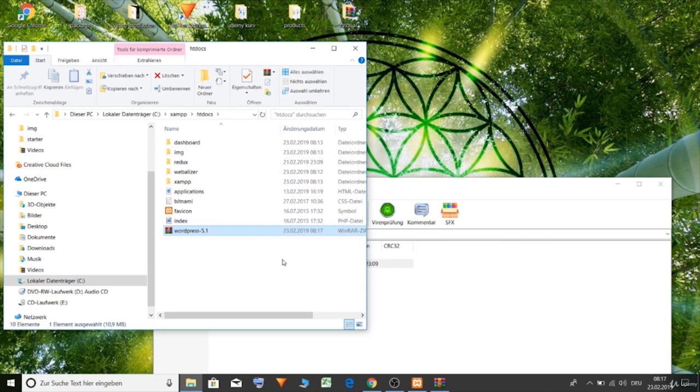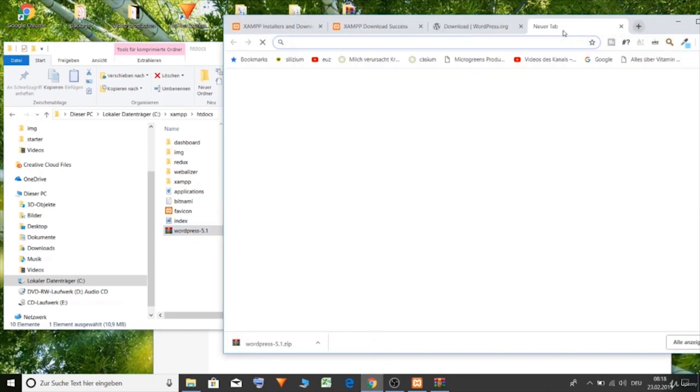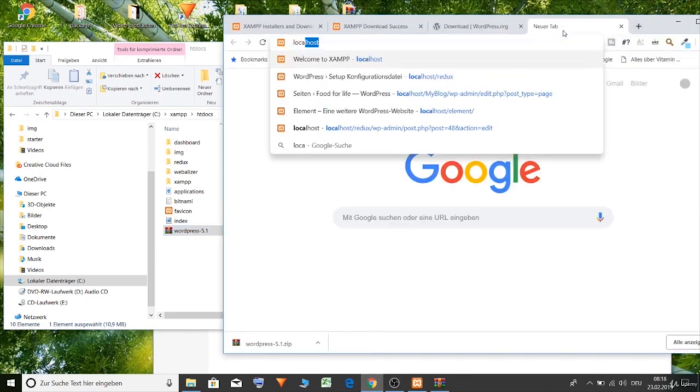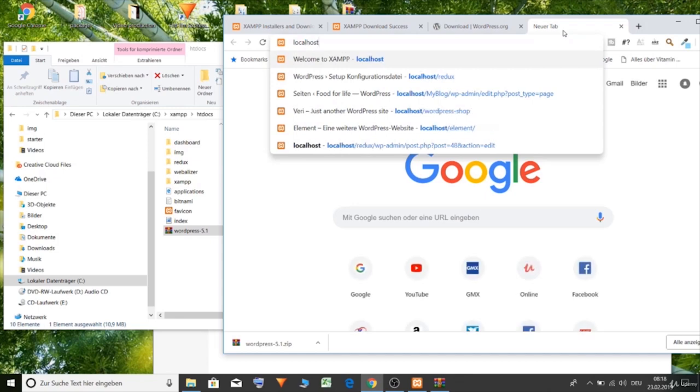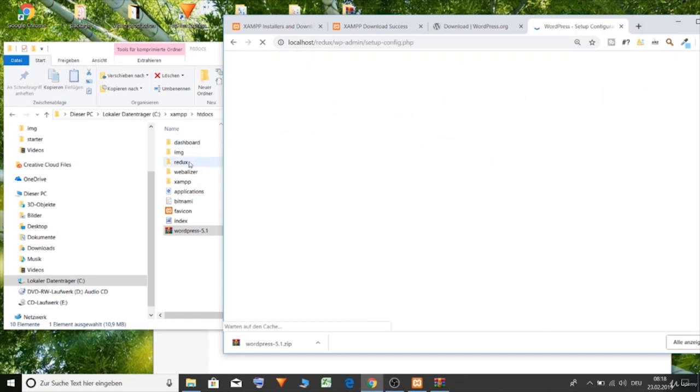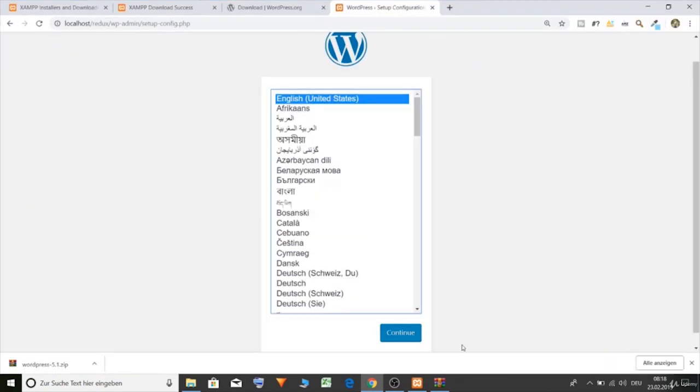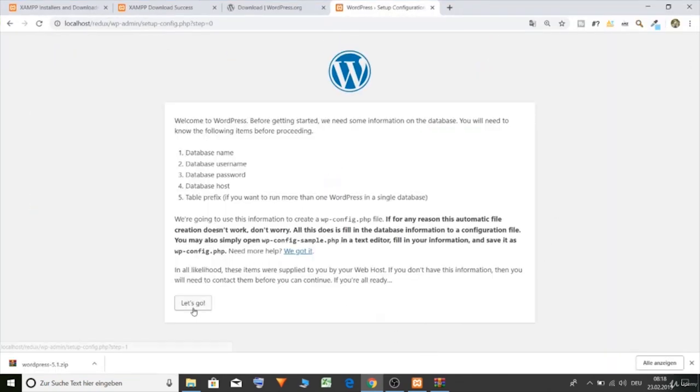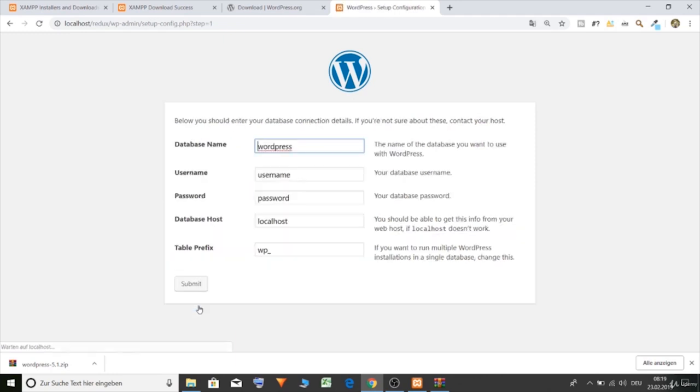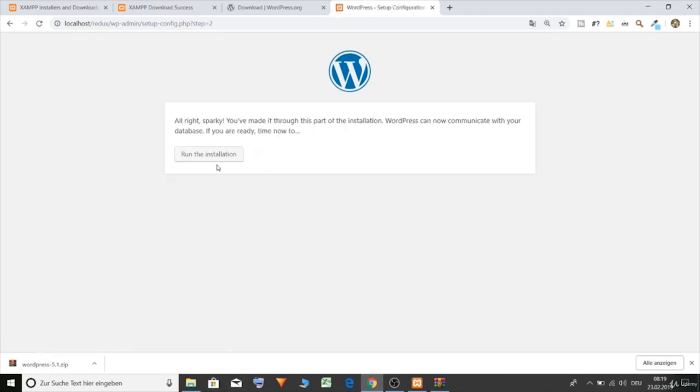Let's start the installation. Okay, let's go and type in localhost, Redux, how you name the folder. So let's select English, continue. Let's go. Database name, we call it Redux. Username, root. Password, no password. And submit. Run the installation.